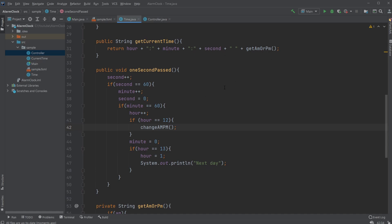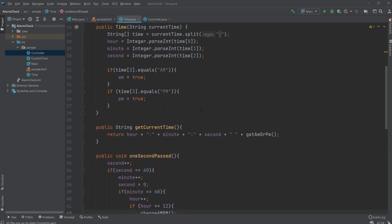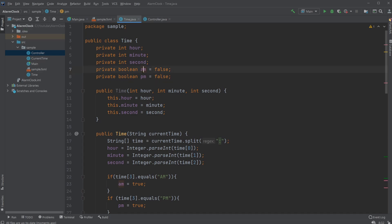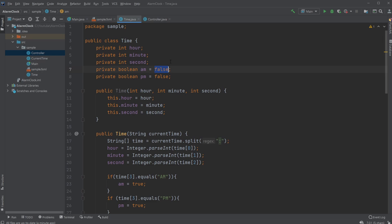How we do it is I've simply first added private boolean AM and PM to the time class. We're then able to check whether or not it's AM time or PM time. At the beginning I set it to false.